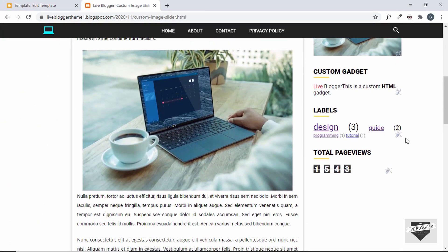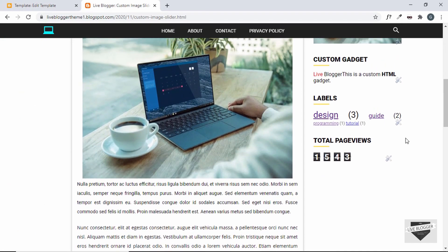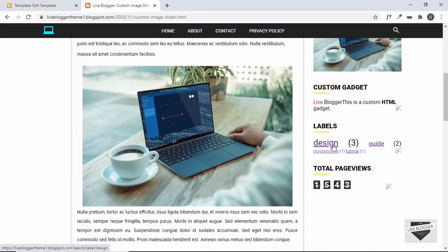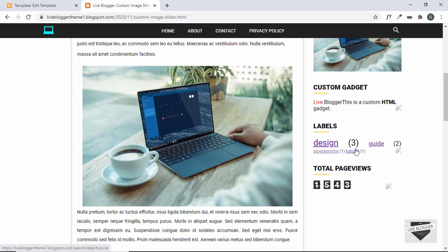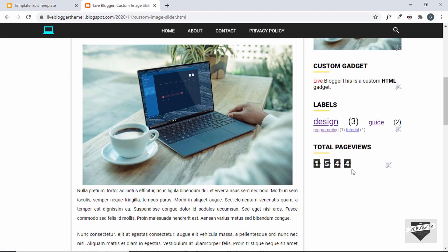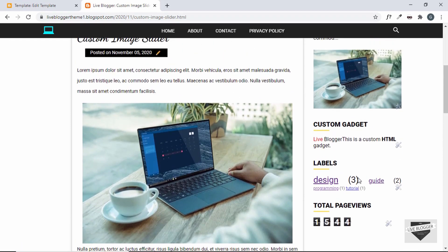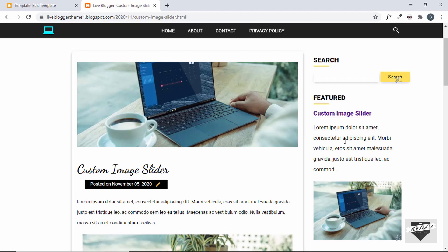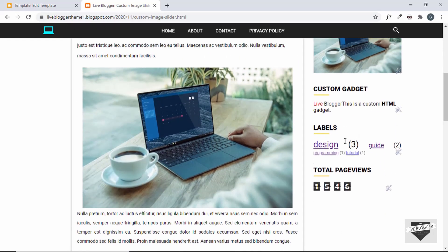That's pretty much it with our design. We can see that for the labels, the cloud view shows a bigger font for labels with more posts and a smaller font for labels with fewer posts. We also have the total page views of our blog displayed — right now it shows 1543. After refreshing, it updates to 1544. The sidebar styling is pretty much complete.